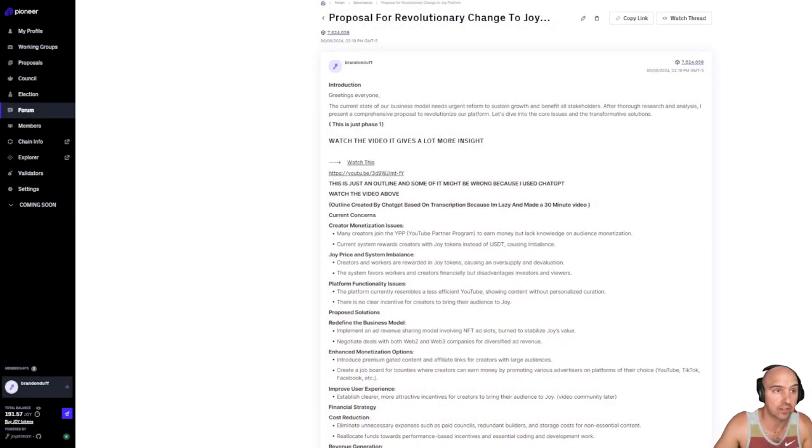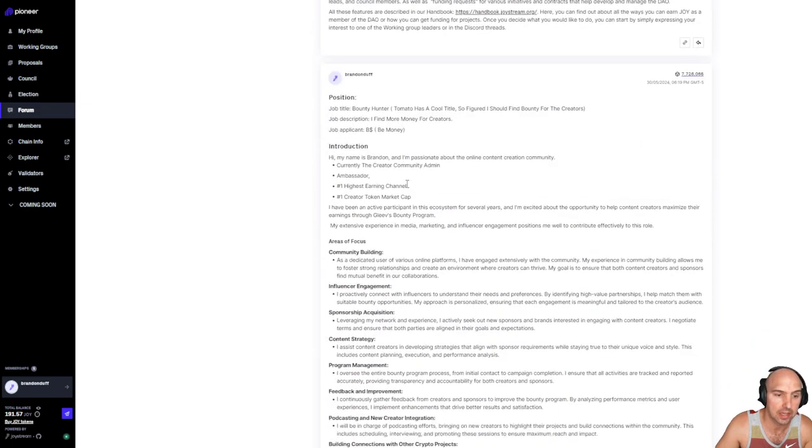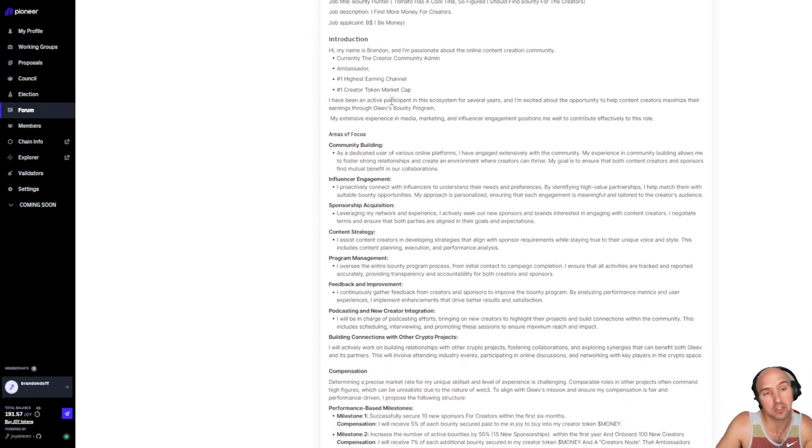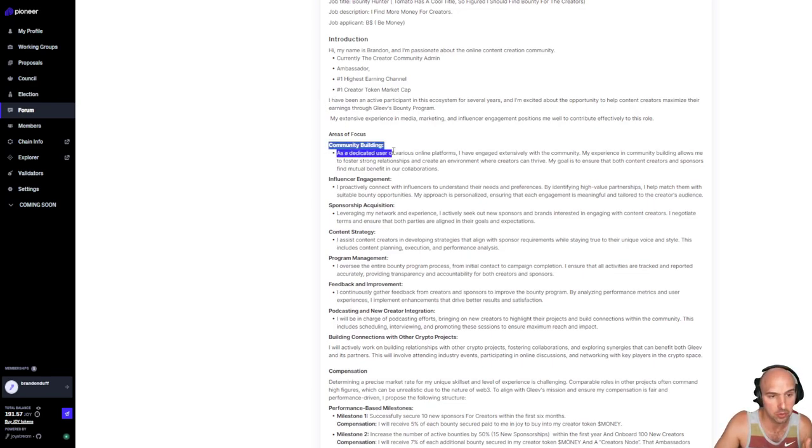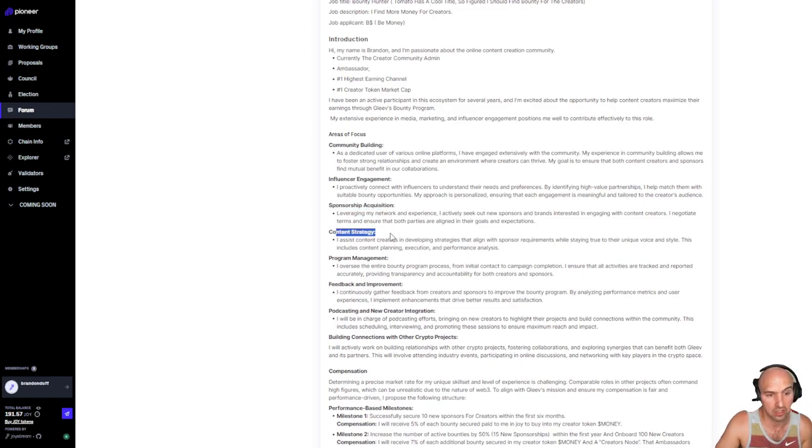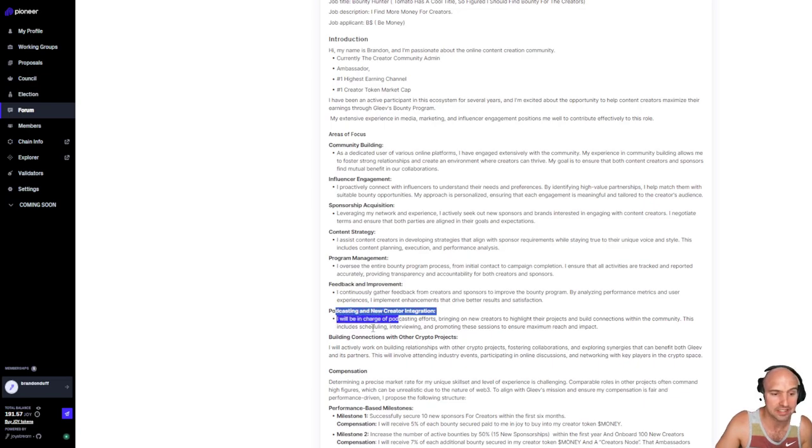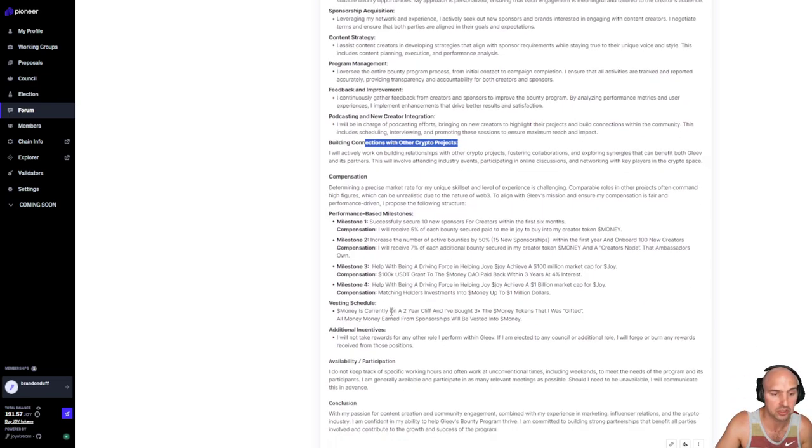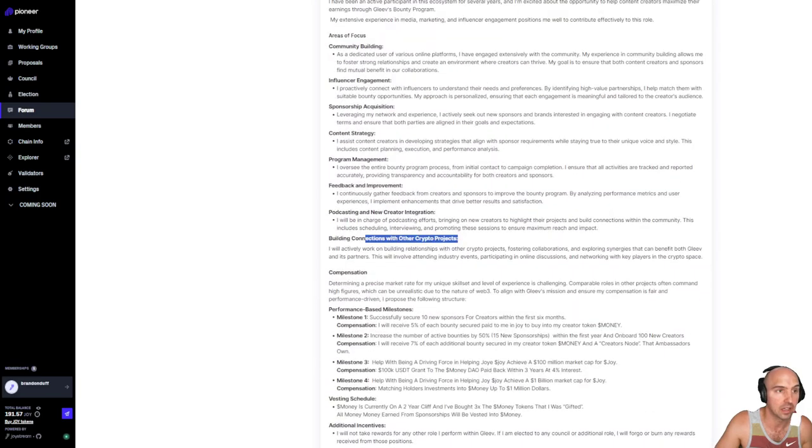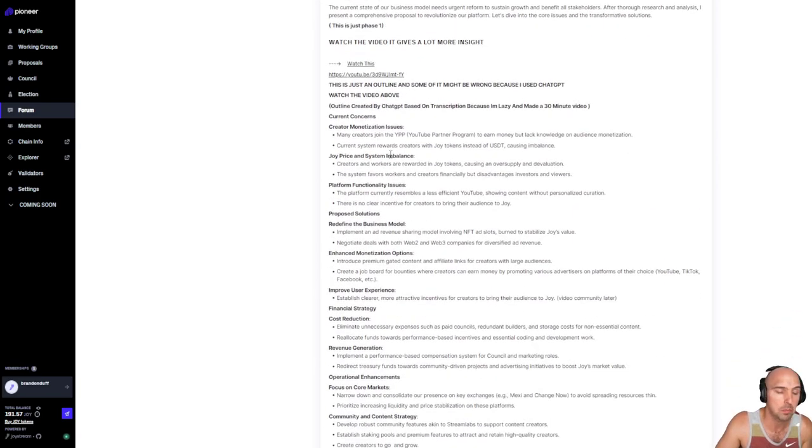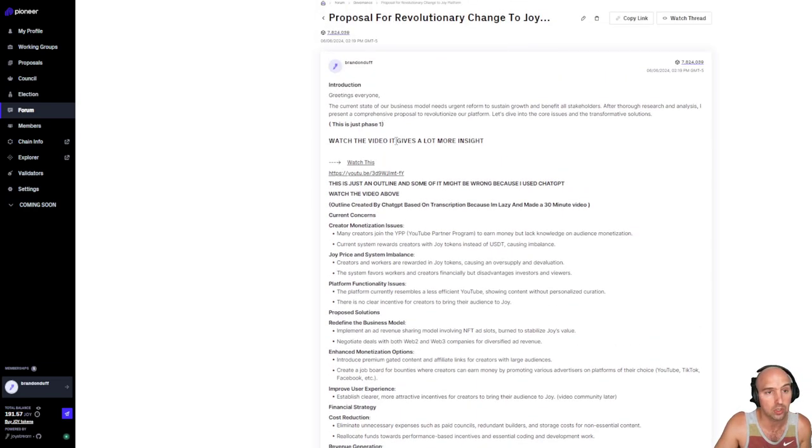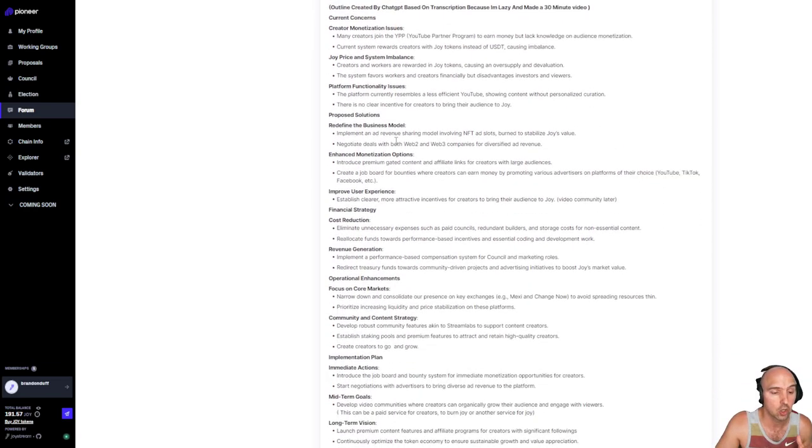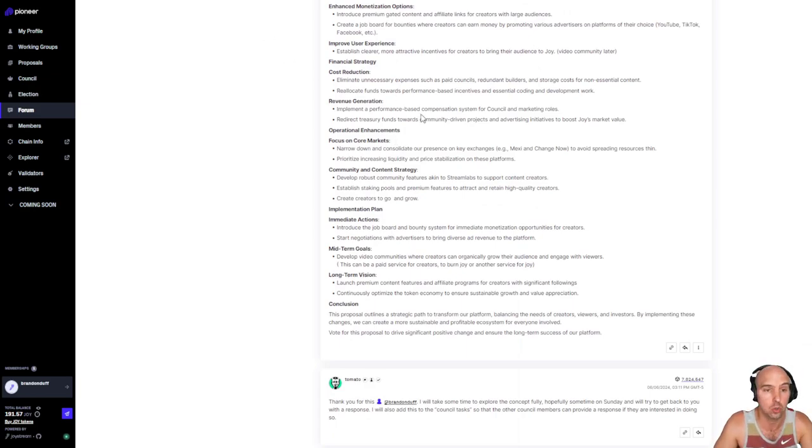So I know that I put down quite the proposal. I actually have two proposals, one for pretty much applying for the bounty program and running it with community building, influencer engagement, sponsorship acquisitions, client content strategies, program management, feedback, podcasting, and building connections with other crypto projects. And then I also pretty much said a whole financial model change for Joy. We'll see what they do with it. I'm very excited to see how this project goes.